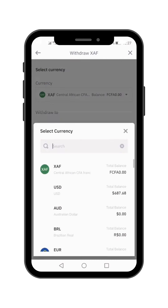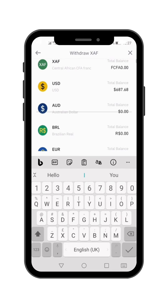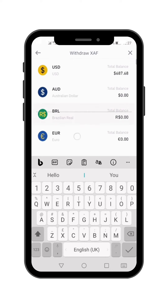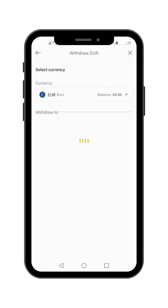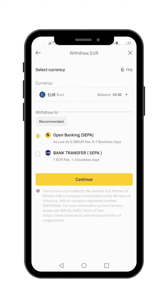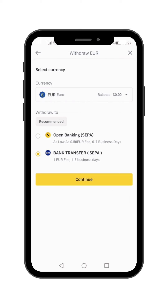I'm going to select the currency I want to withdraw to my bank account, which is euros because I'm in Europe. You're going to select which method you want to use: Open Banking SEPA or Bank Transfer SEPA. Use Bank Transfer SEPA — that's more preferable. Then hit Continue.